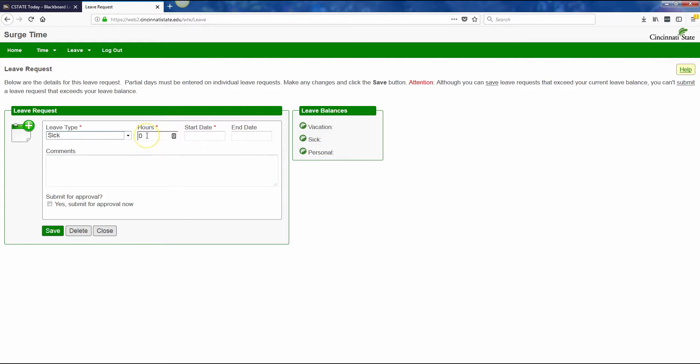Enter the number of hours you will be using. AAUP must use sick time in increments of 4 hours. I'm going to need 2 days, so I'm going to type in 16 hours.